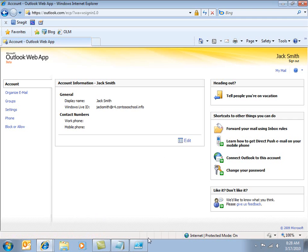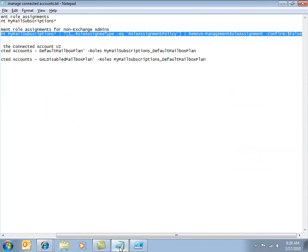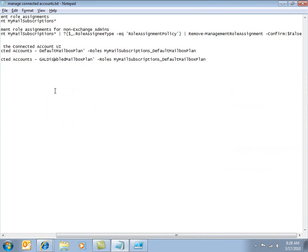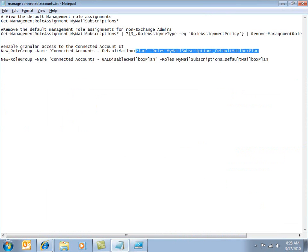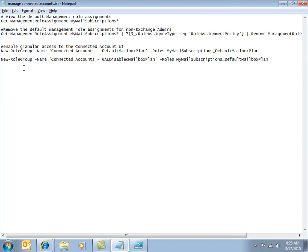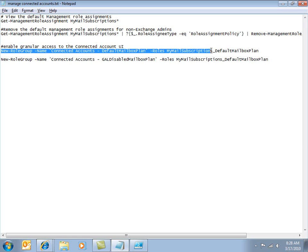Now, the last step of this demo, if you wanted to go this far, is to give the administrator the ability to decide who gets the connected accounts interface and who does not. In this case, what I'm going to do is, again, go back and capture a command here and paste it into PowerShell.